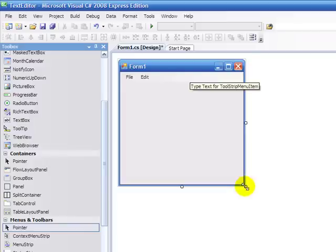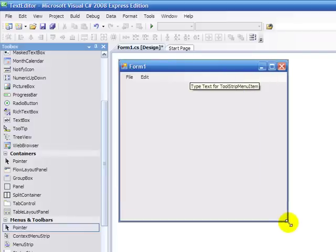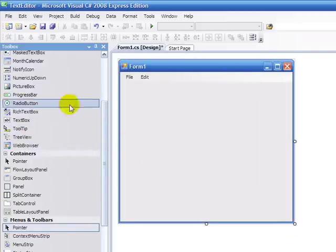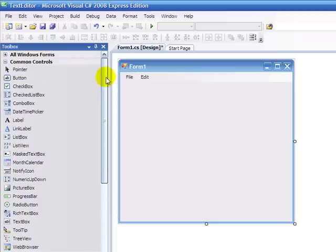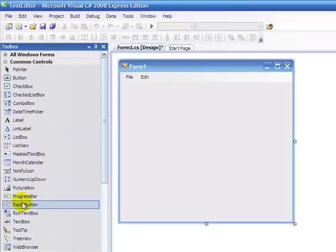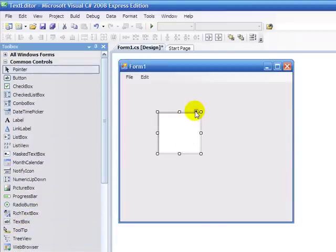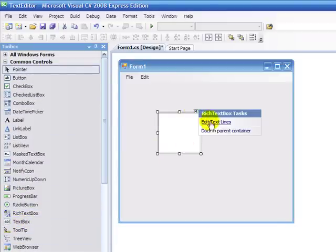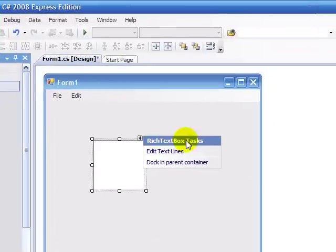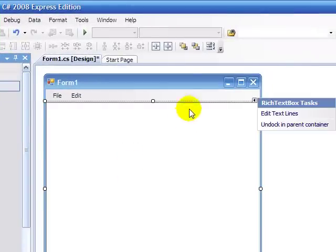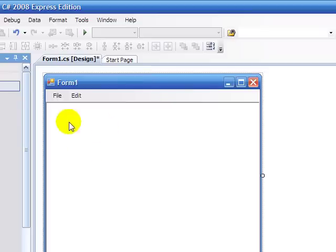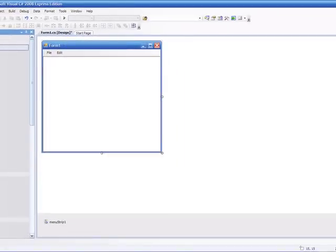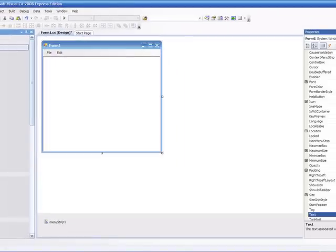Next, we're going to resize the form a bit, so it's nice and tidy. Then we're going to go and insert a rich text box. We're going to go here, and then we're going to click on the little arrow, Rich Textbox Tasks, and then Dock in Parent Container.